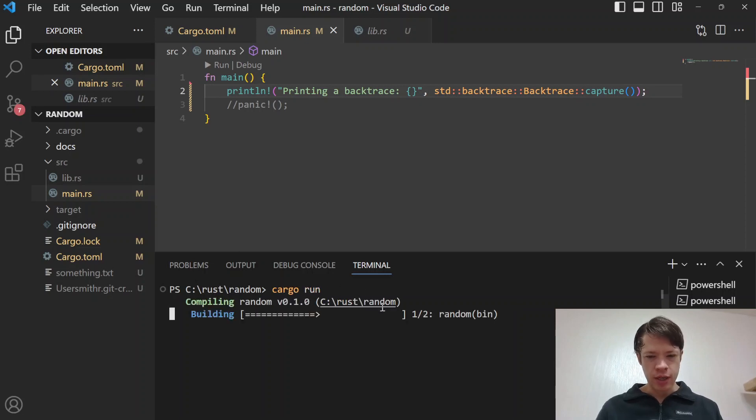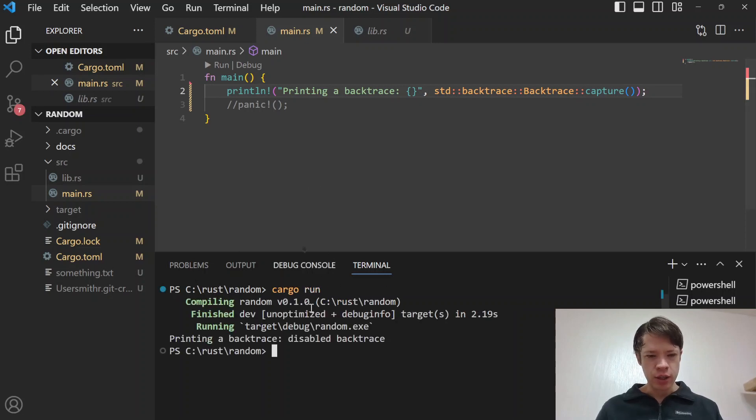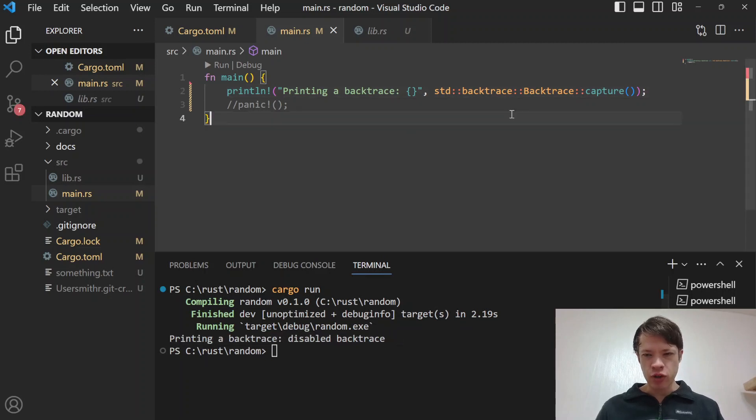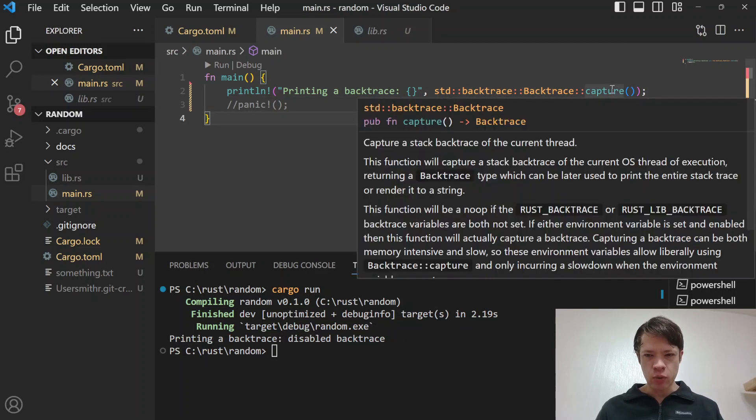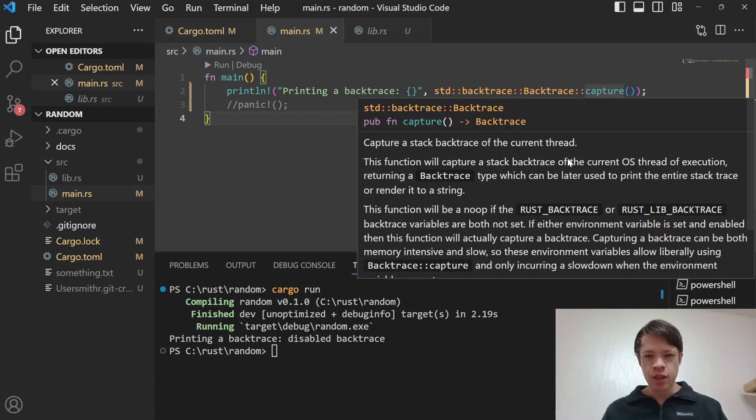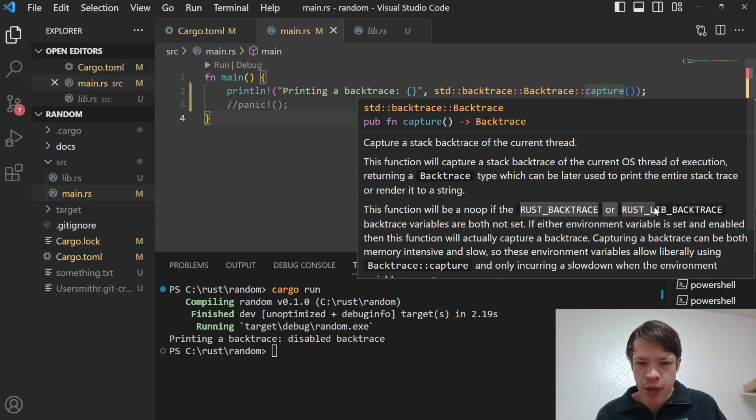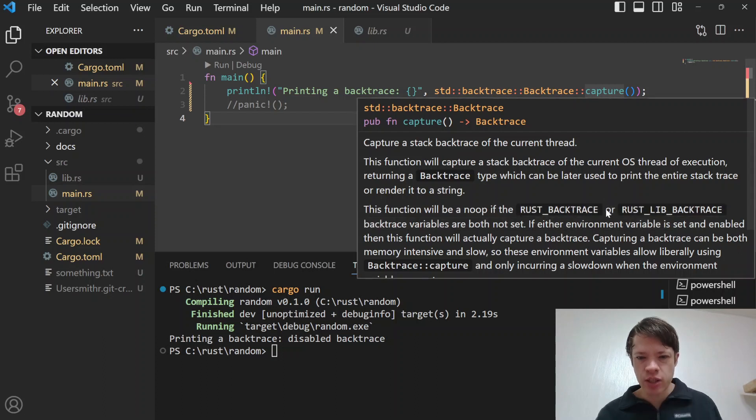However this is going to be kind of interesting because this will actually not show you anything. It says printing a backtrace disabled backtrace. The reason why is if RUST_BACKTRACE or RUST_LIB_BACKTRACE are not set.